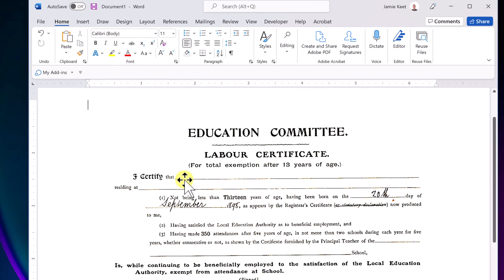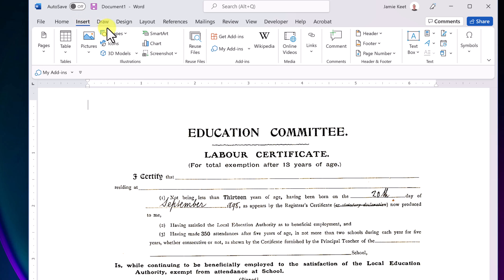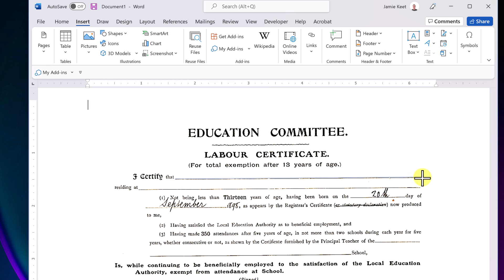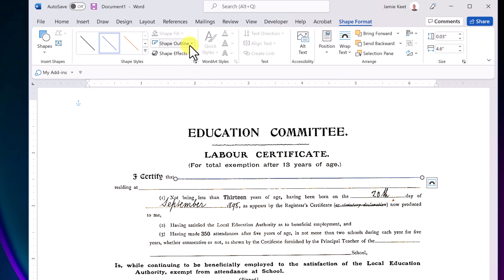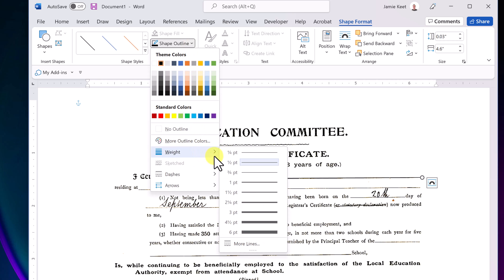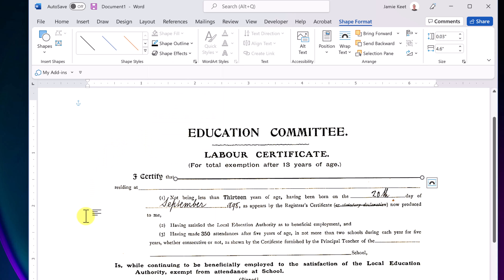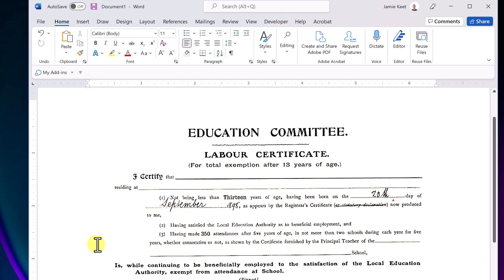Another thing you might want to do: if some lines didn't come out quite right, you can insert line shapes. Go to Insert, then Shapes, grab a line, and drag it to match the angle of the existing line. The color won't be right by default, so go to Shape Outline and change it to black. You can also change the weight to make it a bit thicker. You can still move the line after placing it — I like to use the arrow keys on my keyboard to nudge it a little at a time. You can see how it makes that line a bit stronger.